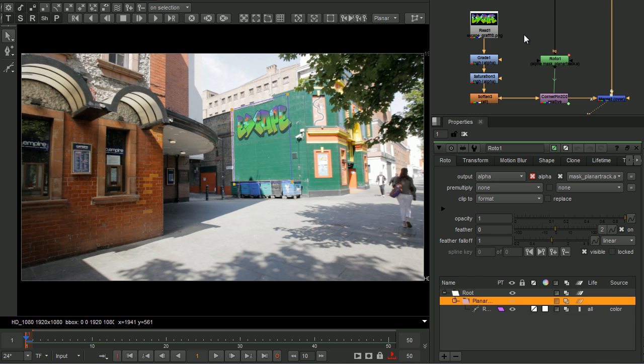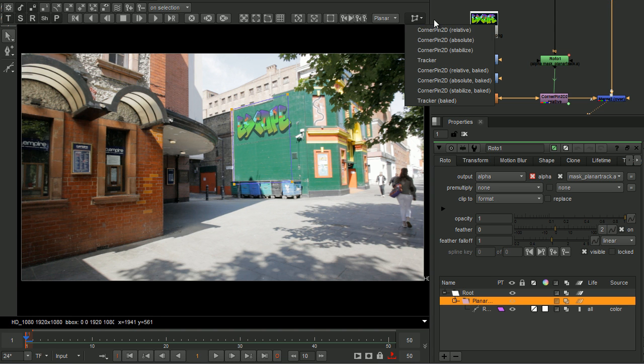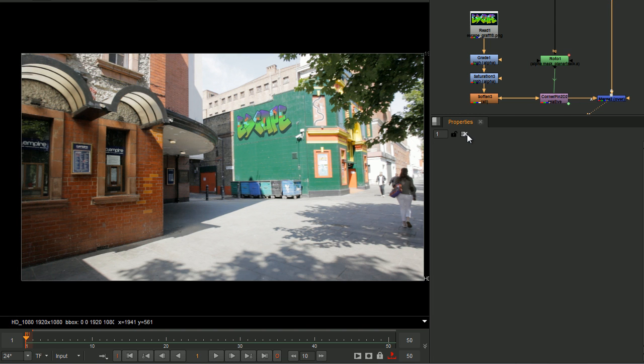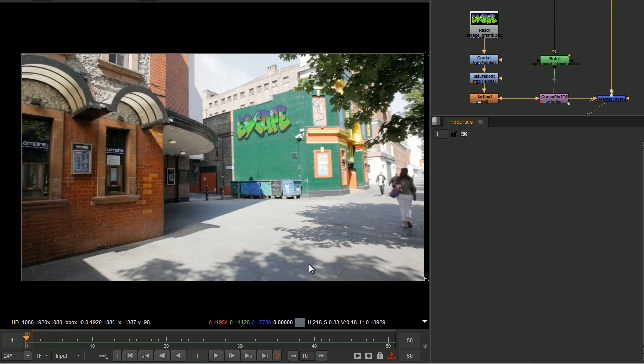To apply the tracking result from the Planner Tracker, we have the same options as before to produce either corner pin or tracker nodes. Over here, I'm using a corner pin node to composite my foreground element. Let's see the result.